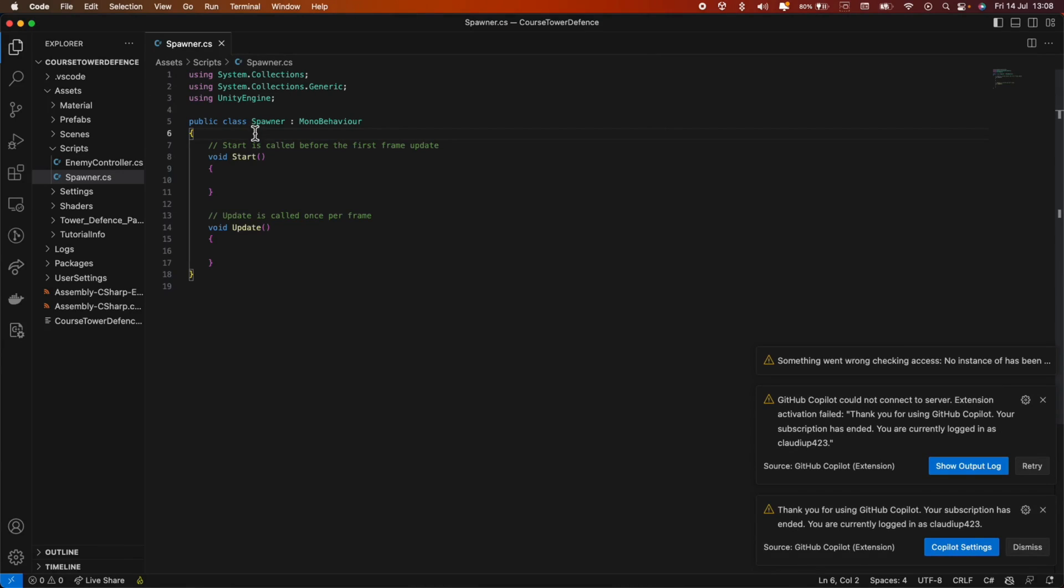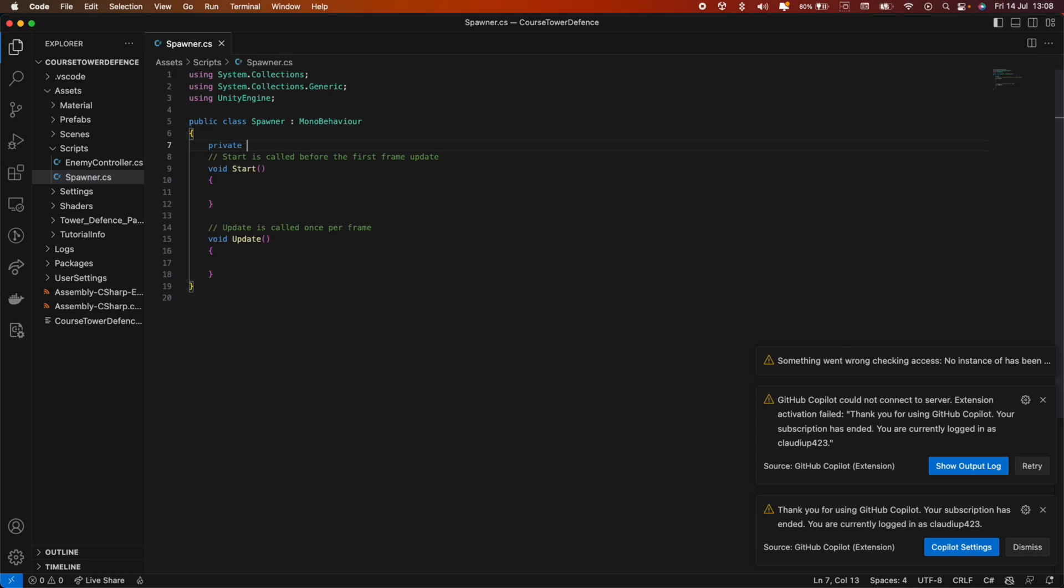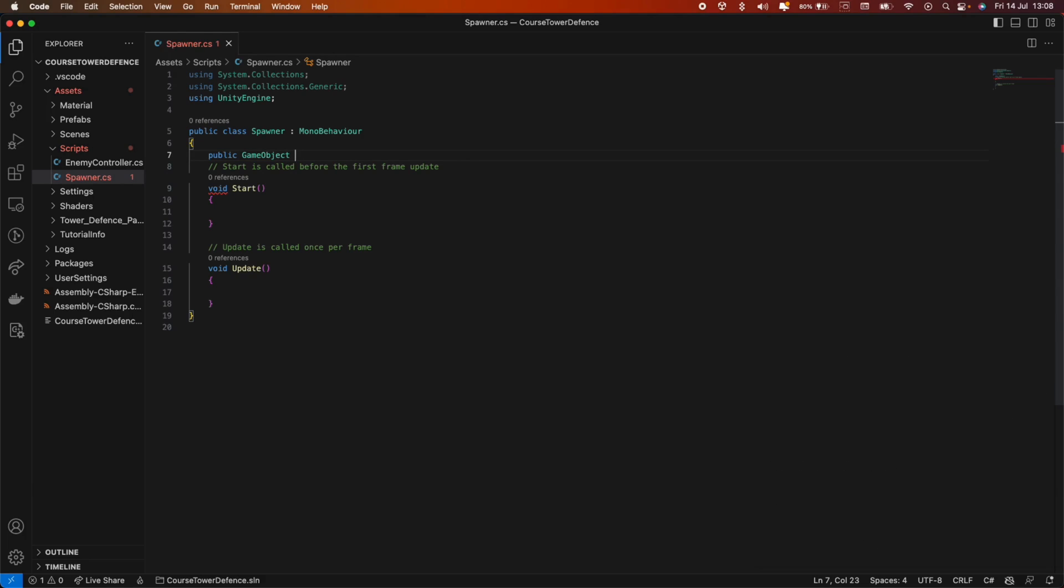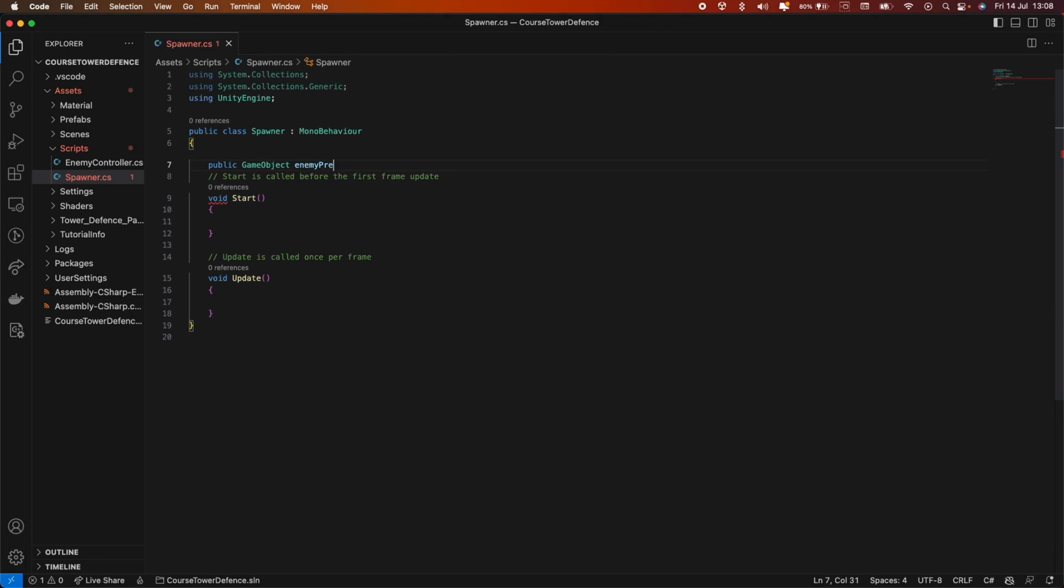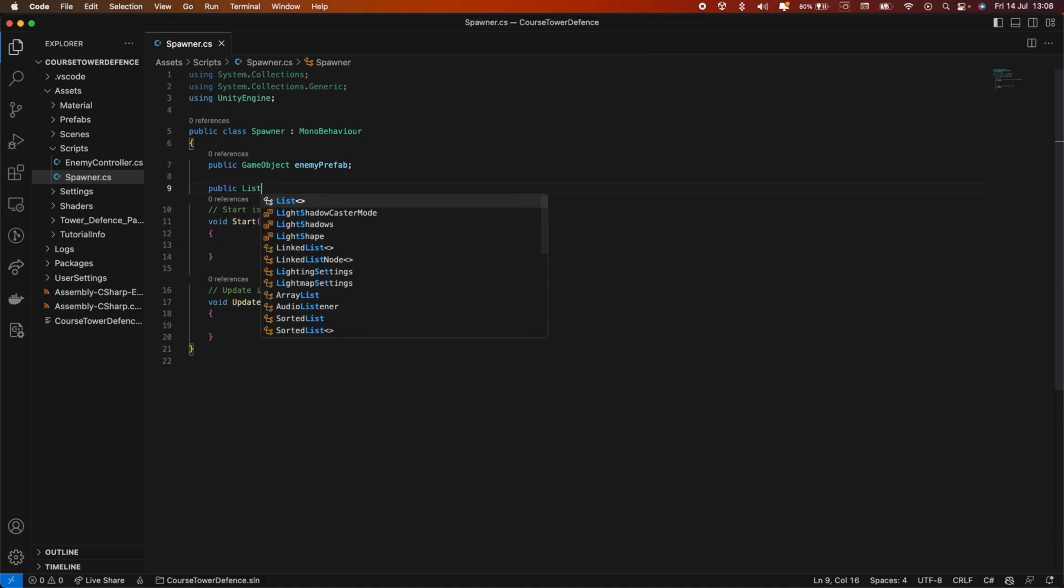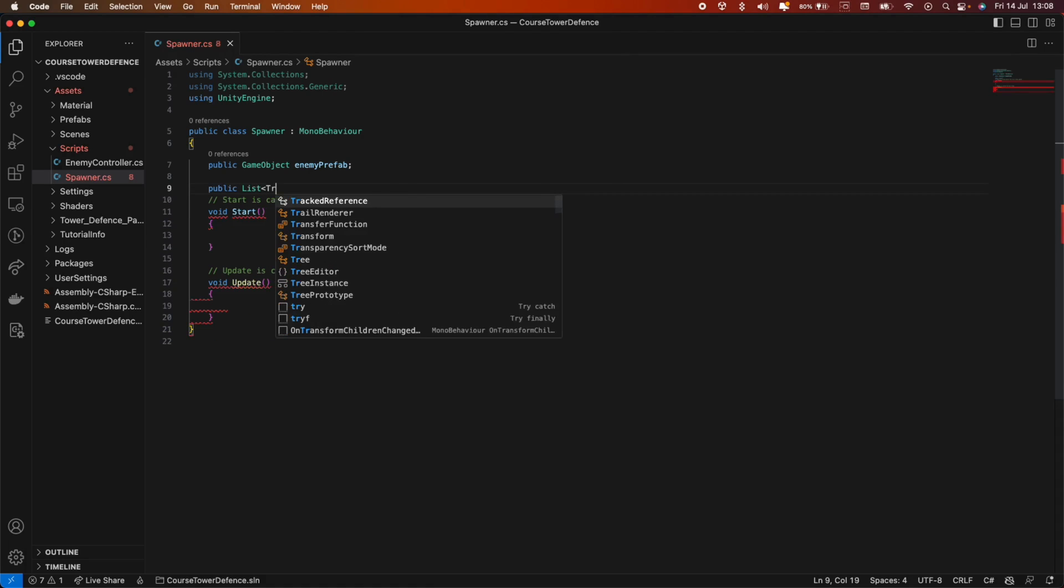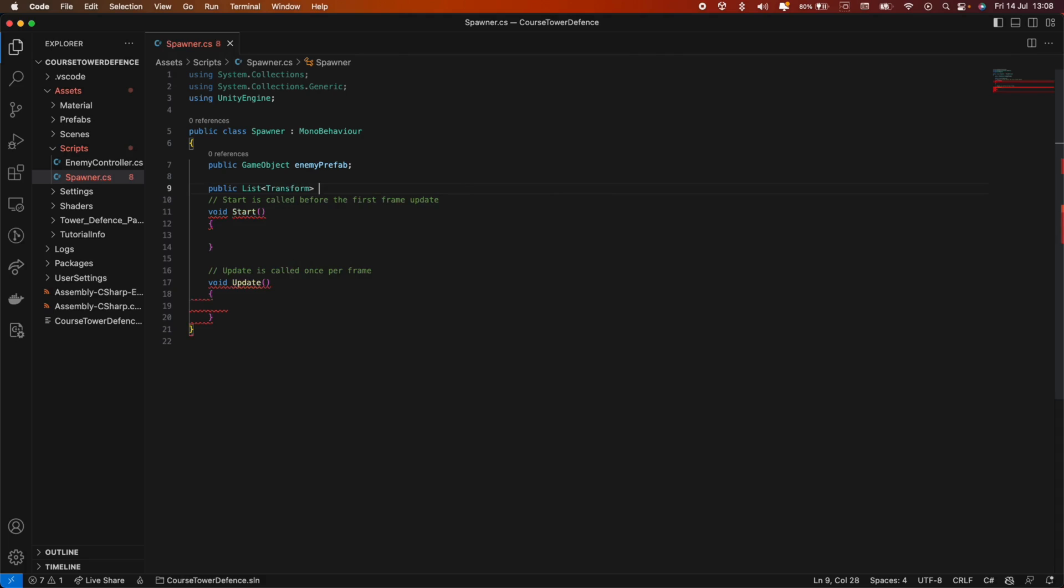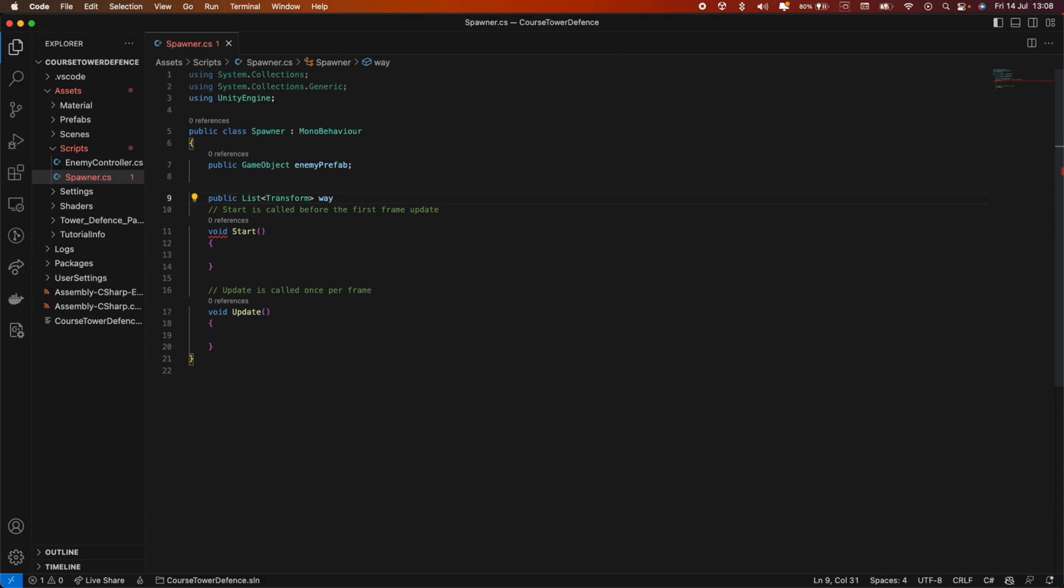So we're gonna start by adding a public game object. We need to give this spawner script what we want it to spawn, so I will just call it enemy prefab. Now, like in the enemy controller script we created in the previous video, we need the waypoints. So we can do a public list of transforms and let's call it waypoints.